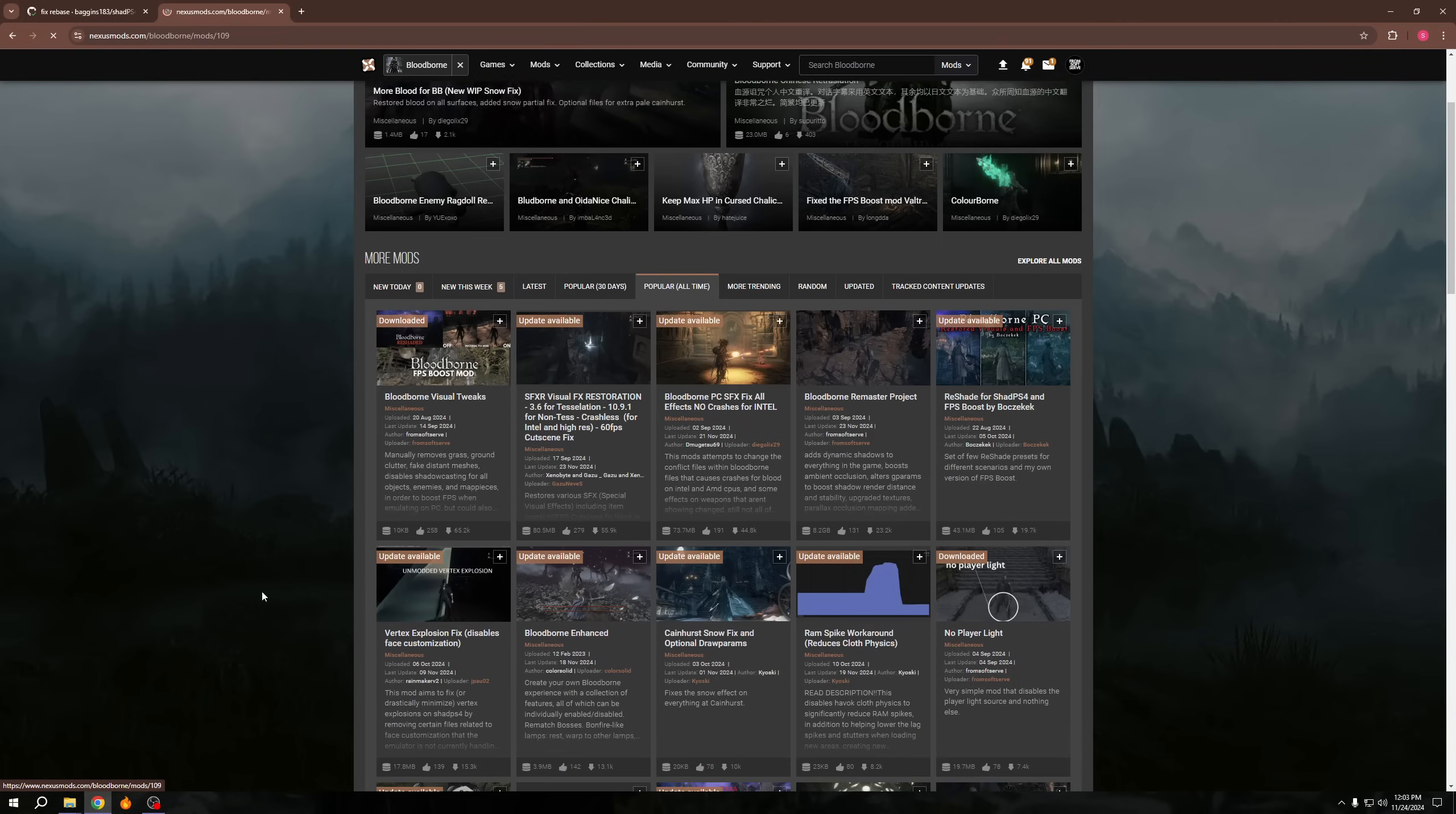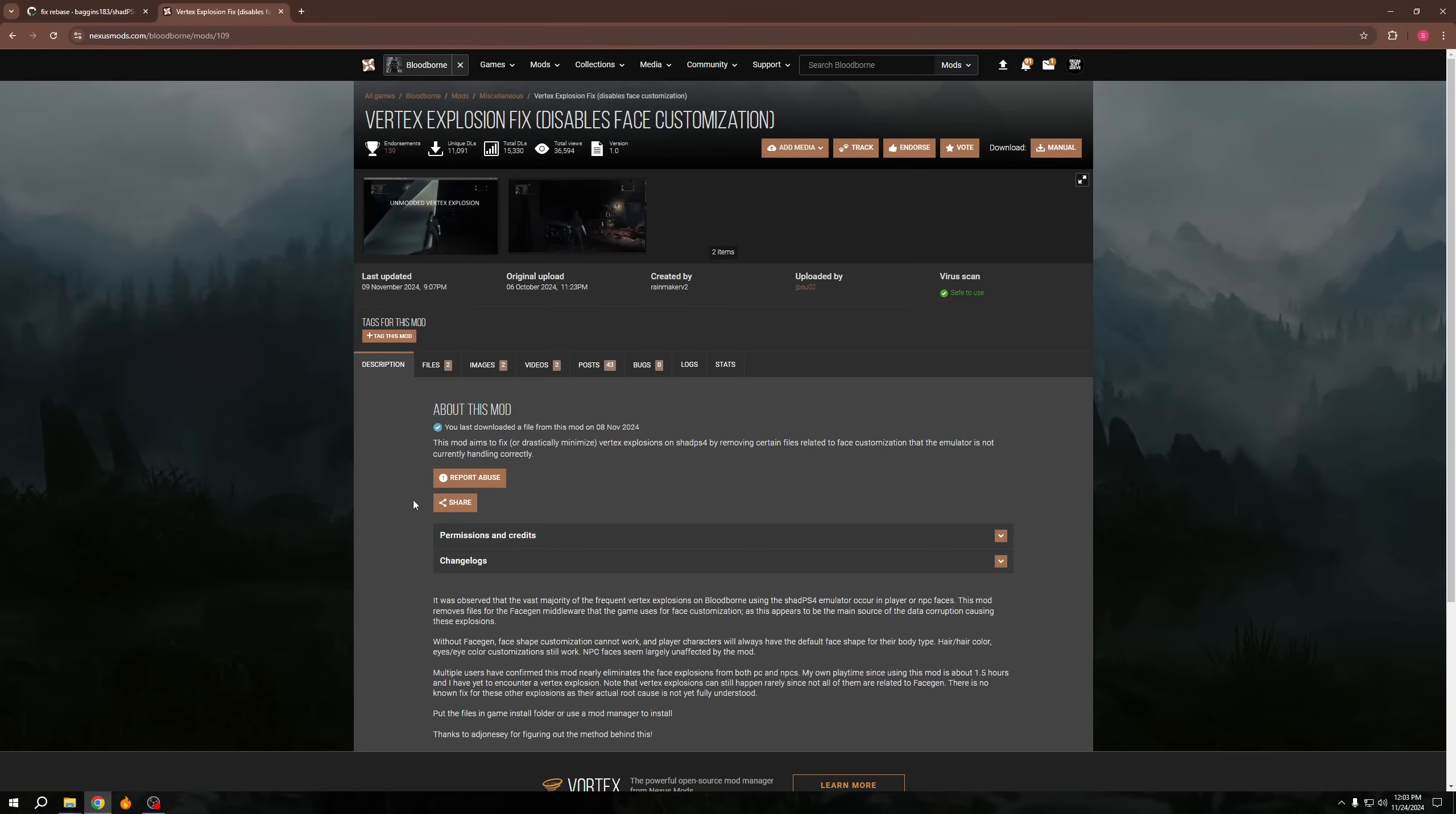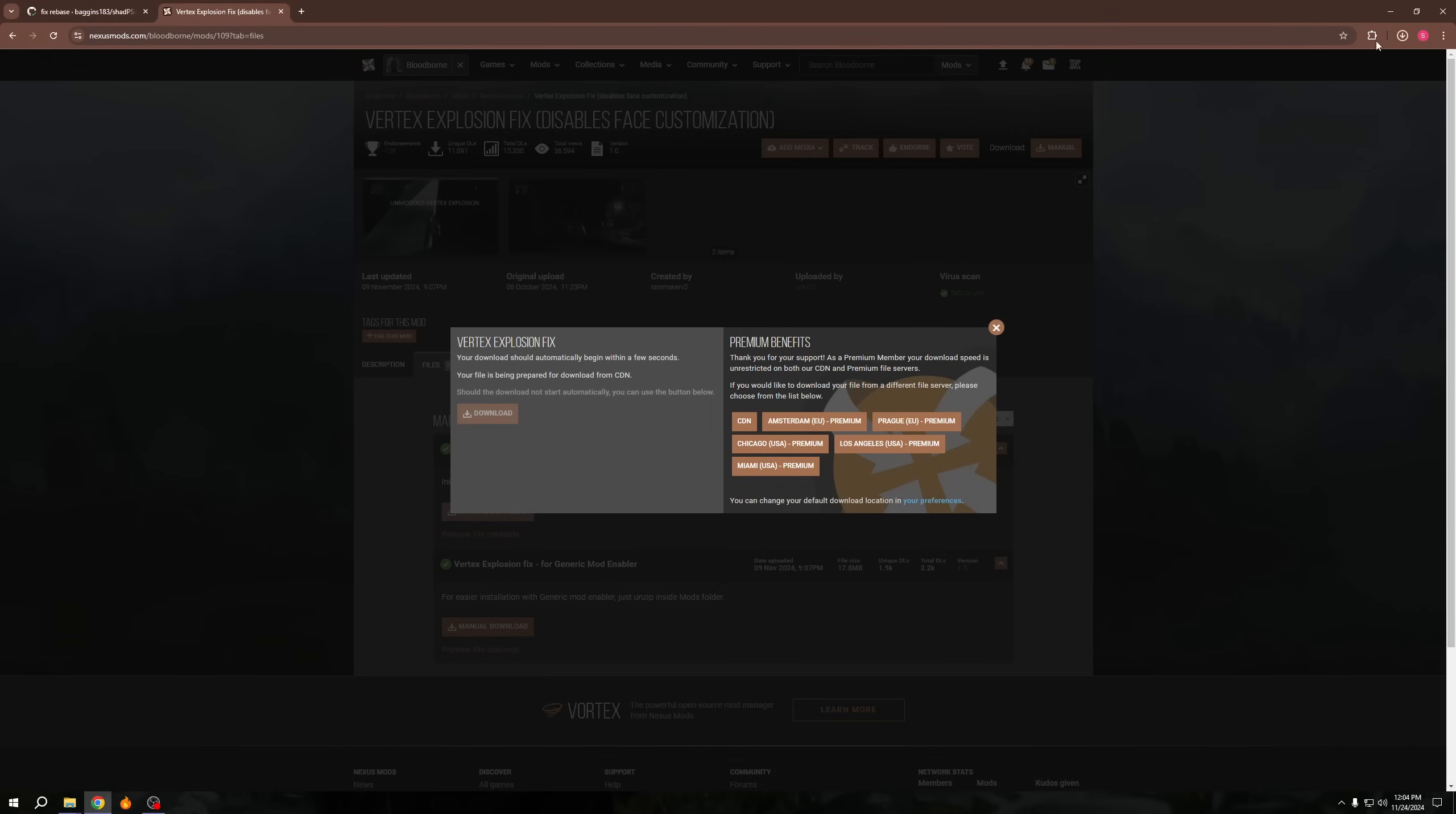So if we go to popular all time, we will actually see that, yeah, we have my mod there. We don't need the PC SFX fix. That's for Intel CPUs, it seems to be. Now there is this one, vertex explosion fix. Basically what it does is it removes the vertex explosions that can happen, which you'll see in this screenshot here where it just juts out of the character. They found out that that's due to the face customization and how that works. So this basically just disables it. I have used this initial version for testing. So basically you just download it.